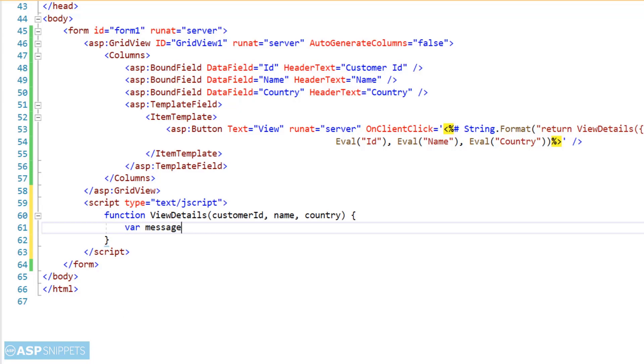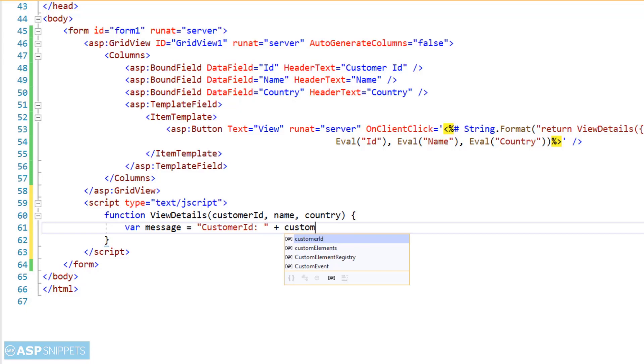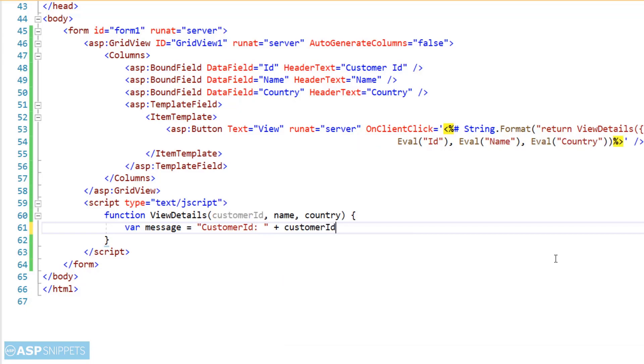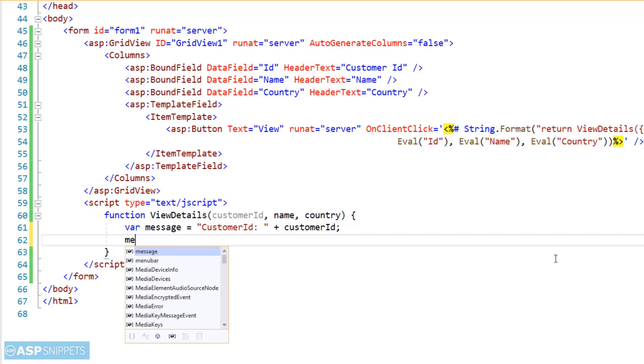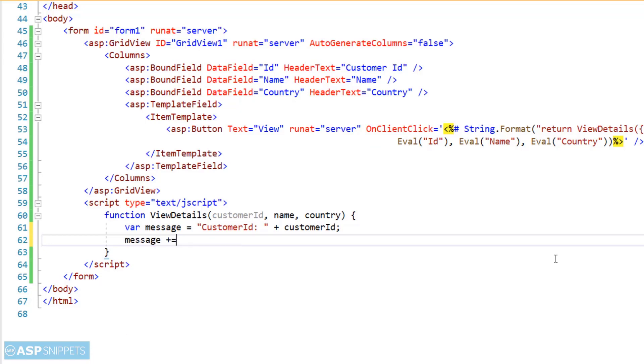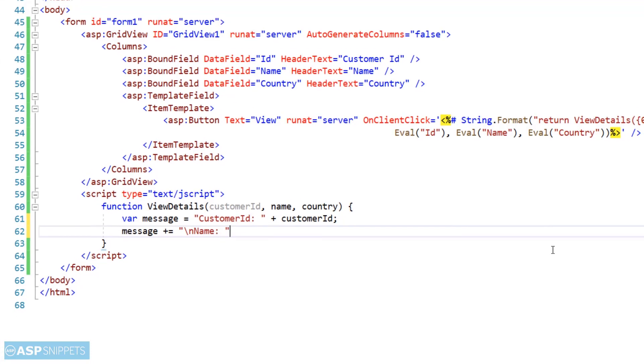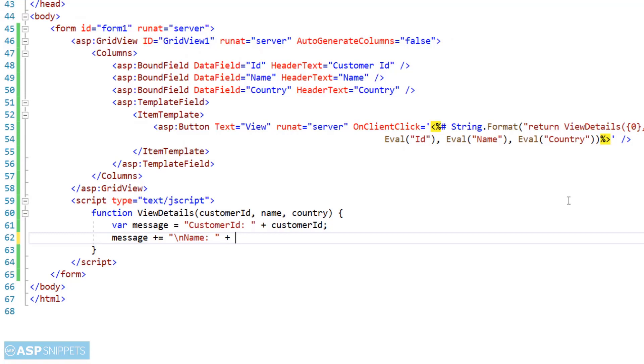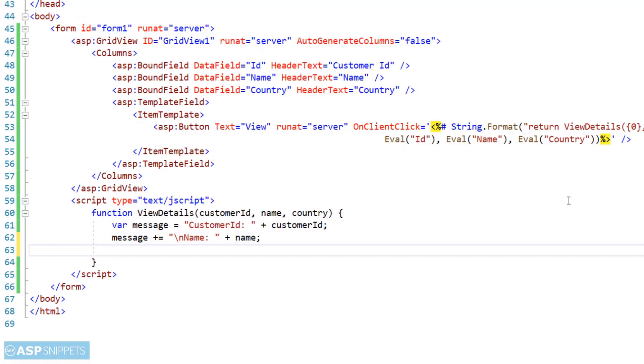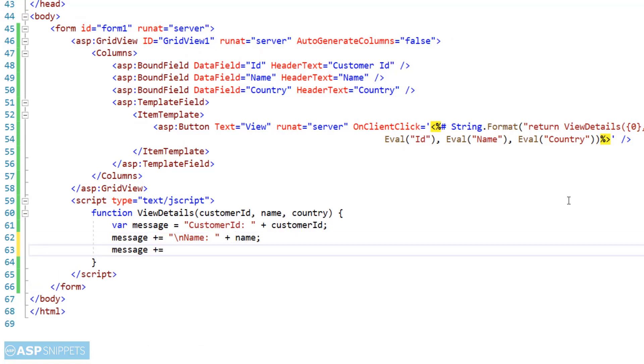Now I am saving the values of the customer ID, name, and country parameters inside a variable message. Now you will notice the use of backslash n which is the new line character. Actually I am using it to display all the three values—customer ID, name, and country—in three different lines in the alert message box.